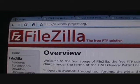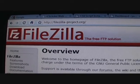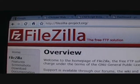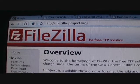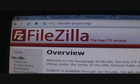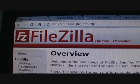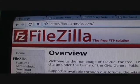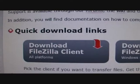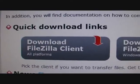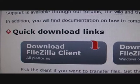Next you need FileZilla FTP software, which is used to upload your theme onto your web hosting server. You would need to download the client version and not the server version, so make sure you download the client version and install it.